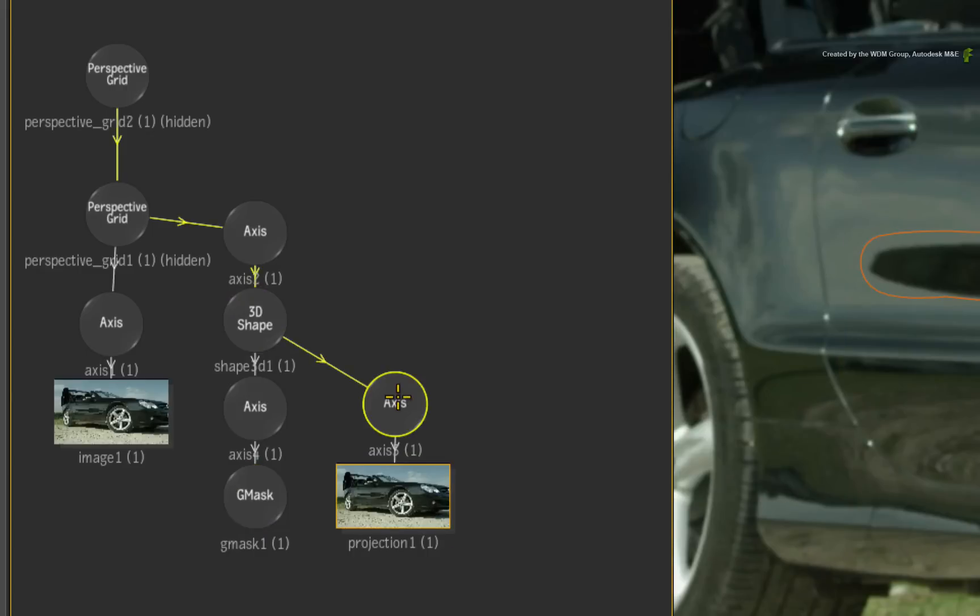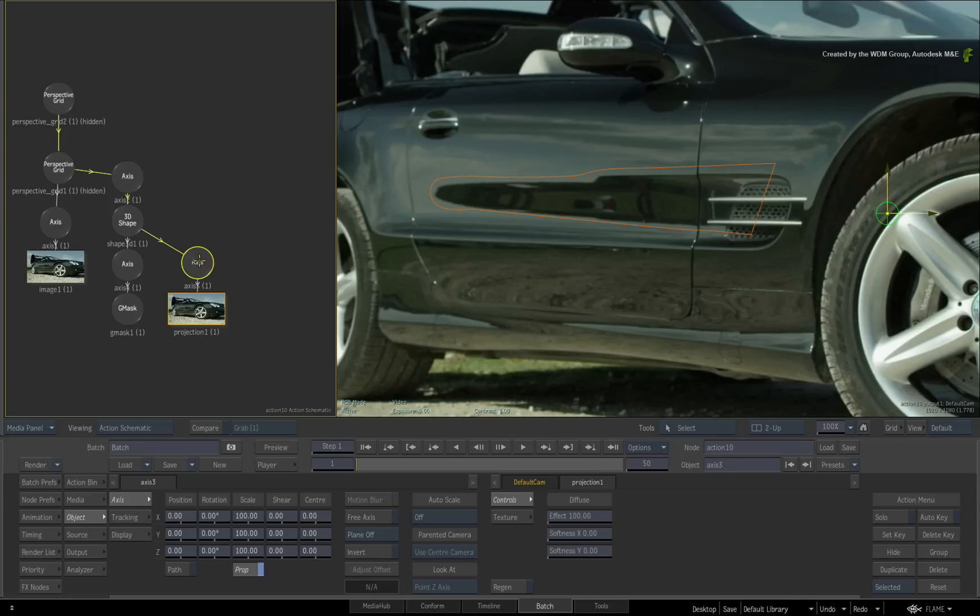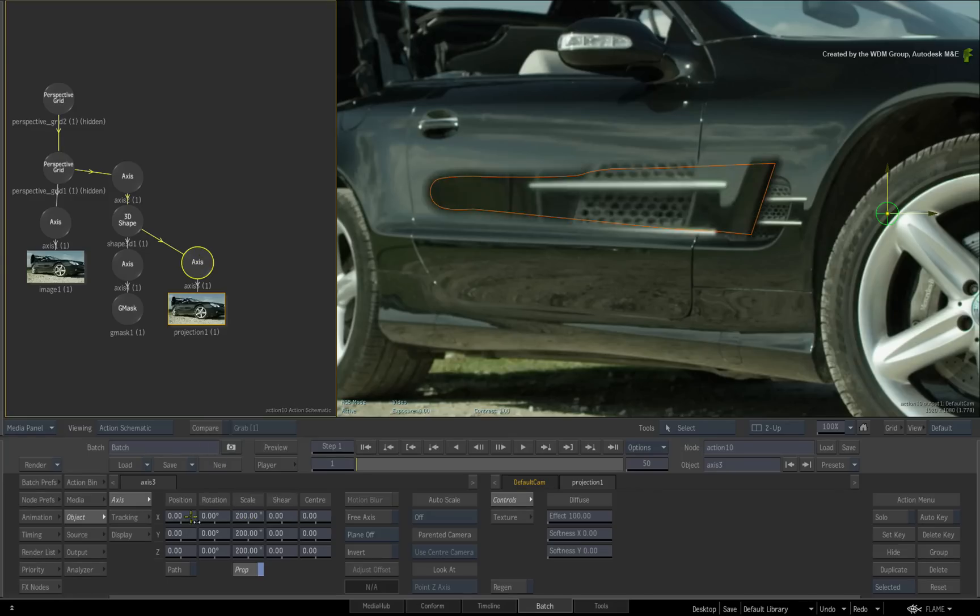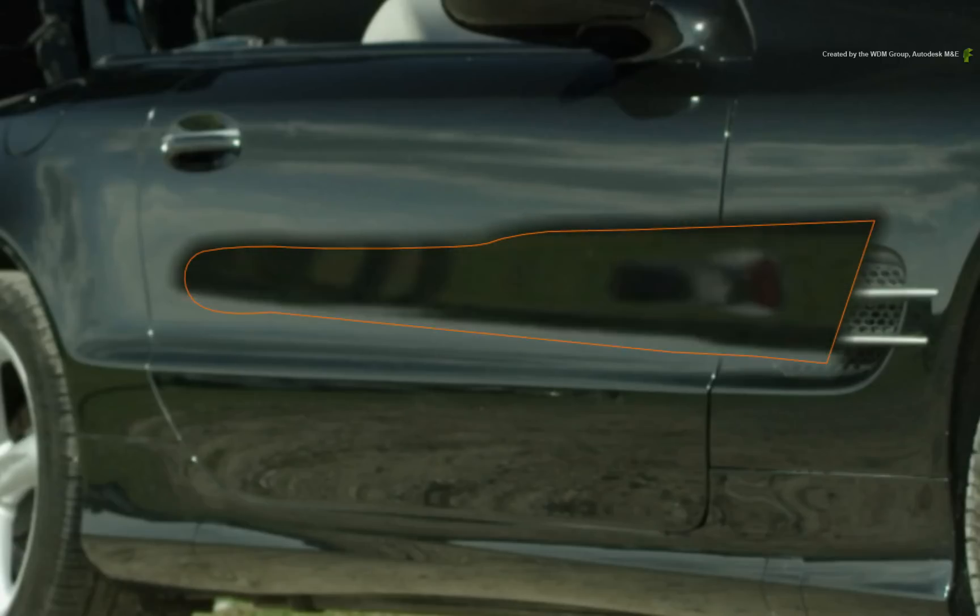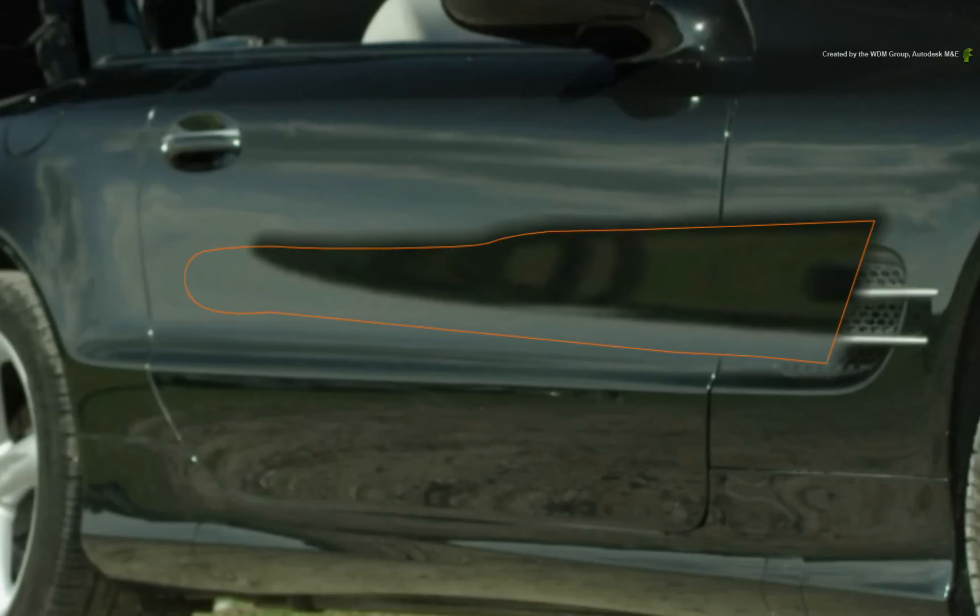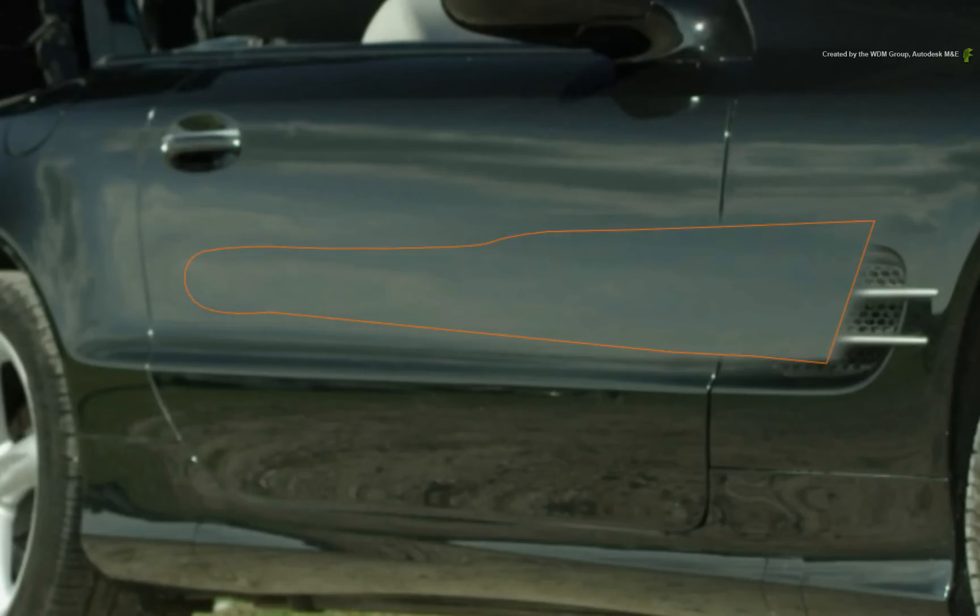Double-click on the axis of the projection. Scale and reposition the projection to more or less match the car door. You can spend as much time as you like getting it right.